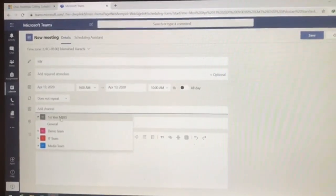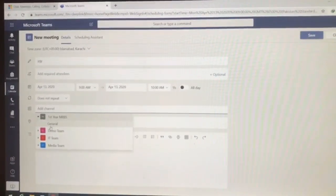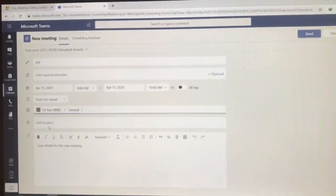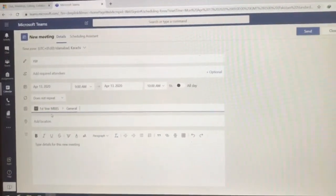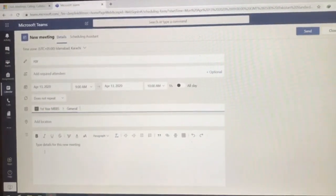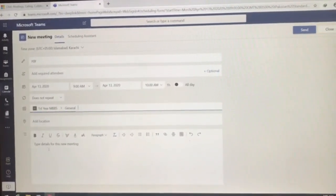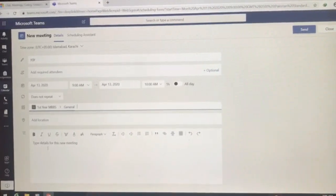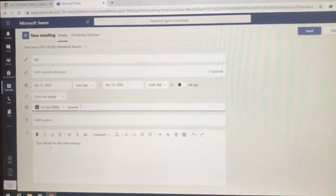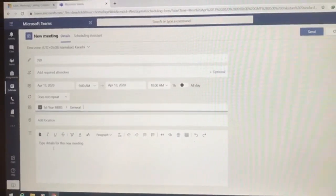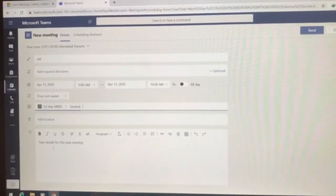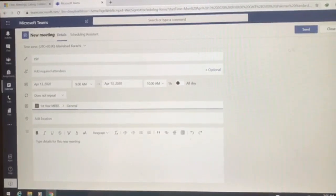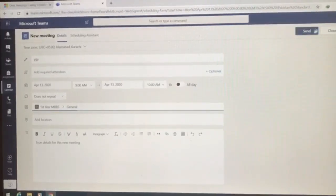Now after this, I'll be adding any descriptions for whom this class is, which teacher will be leading this and everything. And after getting this done, I'll be hitting this button send.